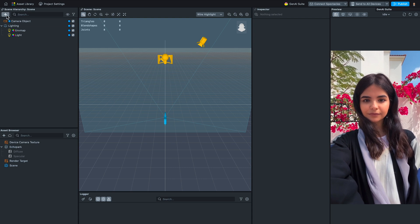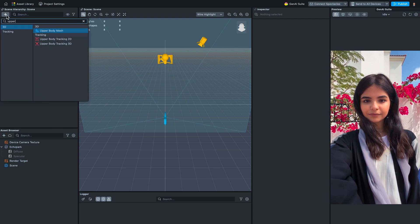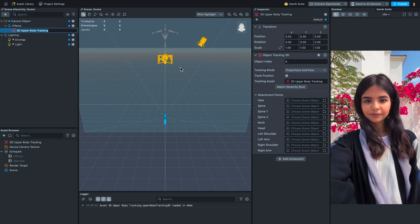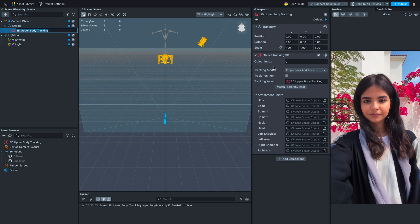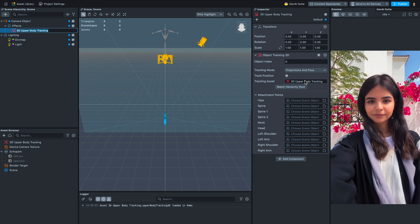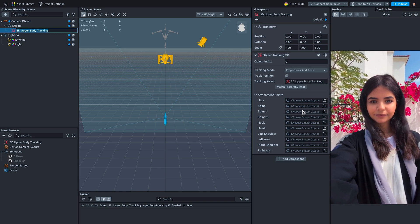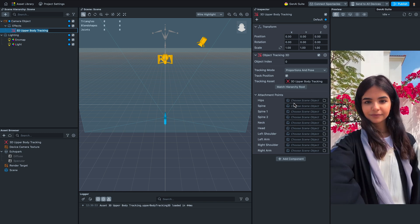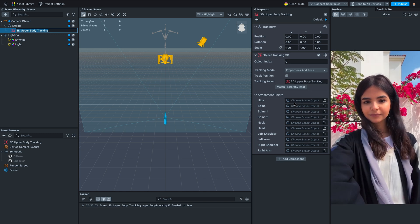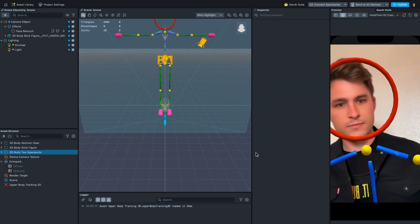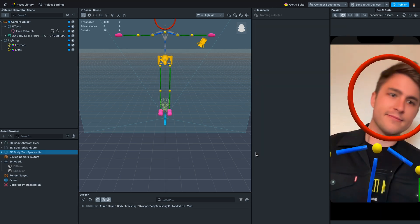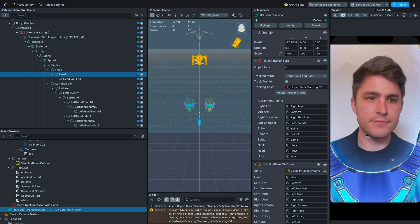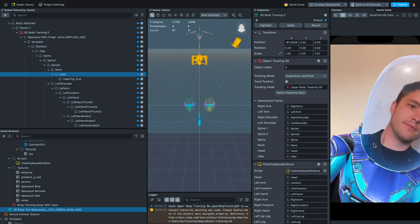The first thing I wanted to mention in this release is the new Upper Body Tracking 3D feature. This is a new tracking asset available for the Object Tracking 3D component. It's effectively a new version of the 3D body tracking, but specifically focused on the front camera experience where the entire body of the user isn't in the frame.